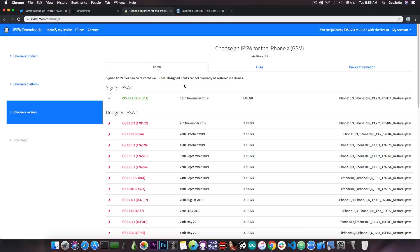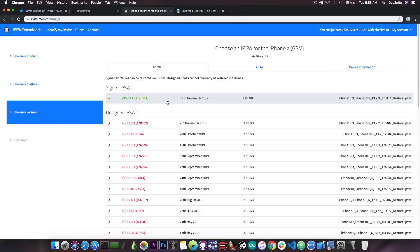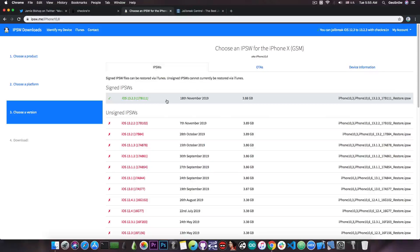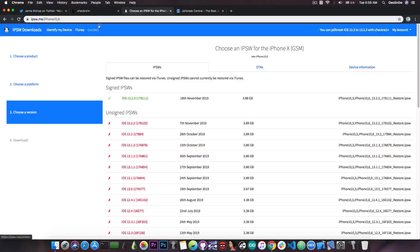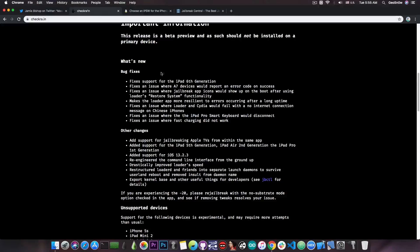Now if you go ahead on IPSW.me, you can see that iOS 13.2.3 is currently the only signed version available, released on the 18th of November, so this is actually the latest version available, and the only one signed, but is currently jailbroken with CheckRa1n.